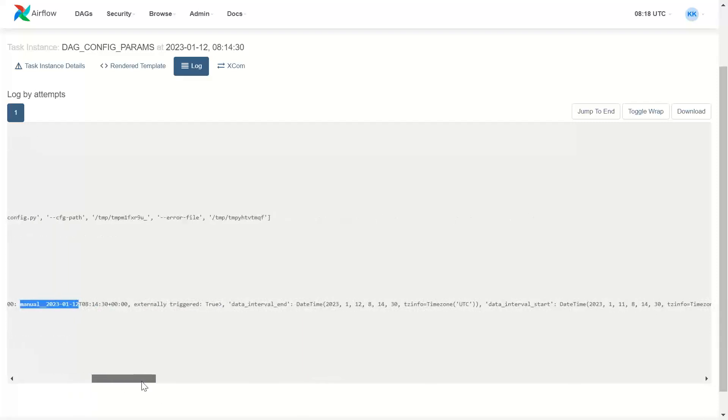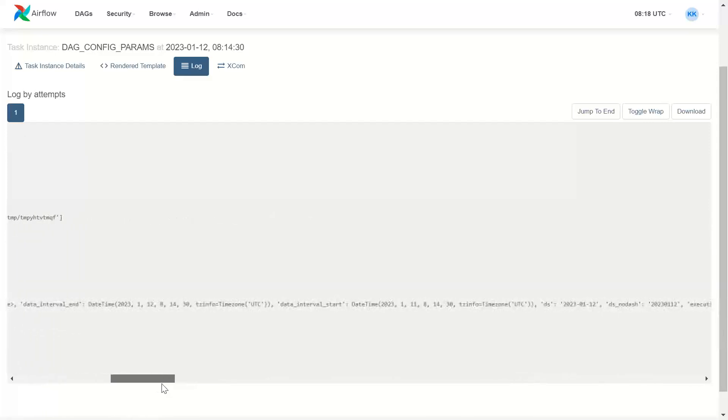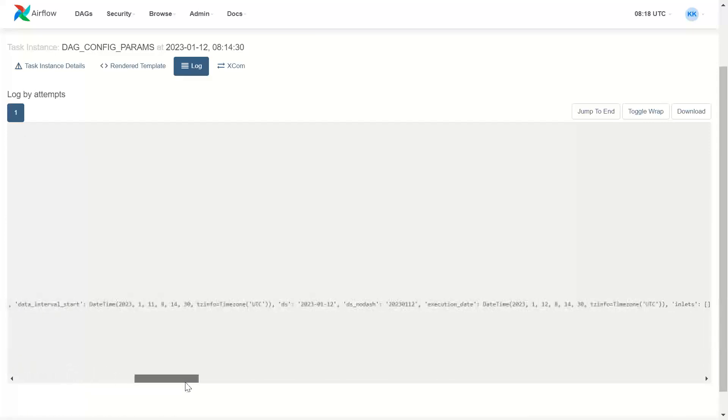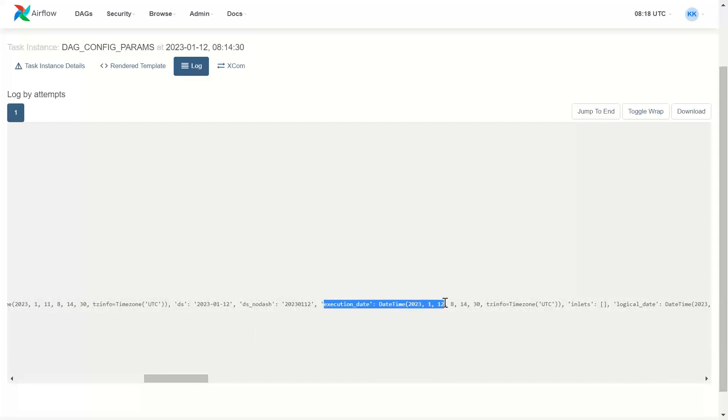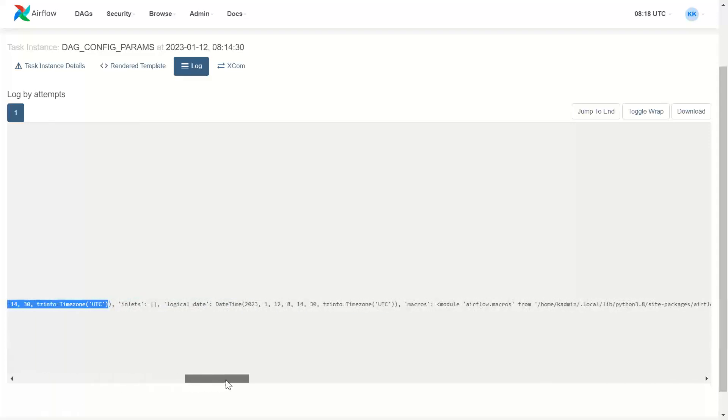Then many other parameters are there. And there will be a parameter saying execution date. Okay. So this is execution date with timestamp. And there will be a parameter saying logical date.